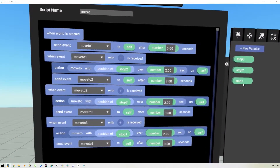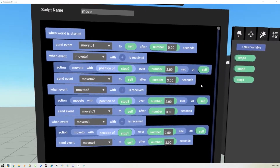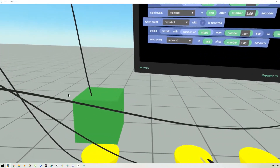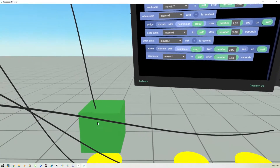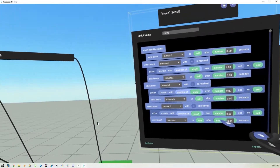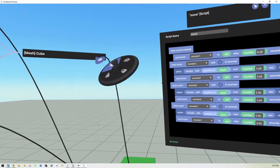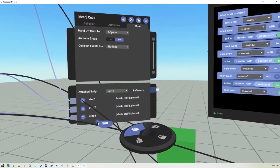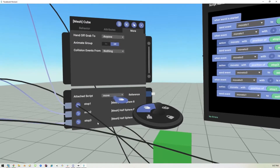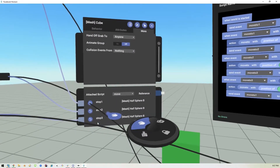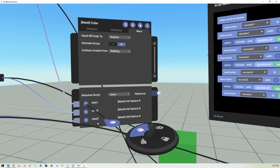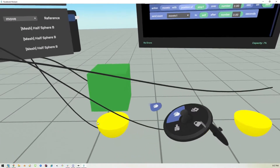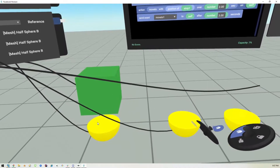The key is to create object variables and assign them. I have this cube here — the cube has the three variables, the script assigned to it, and those three objects are these three yellow container or half-ball things.